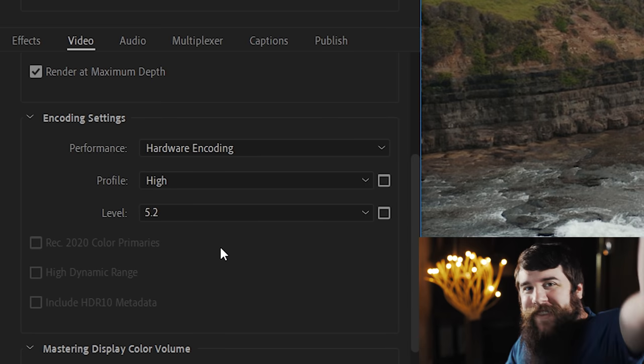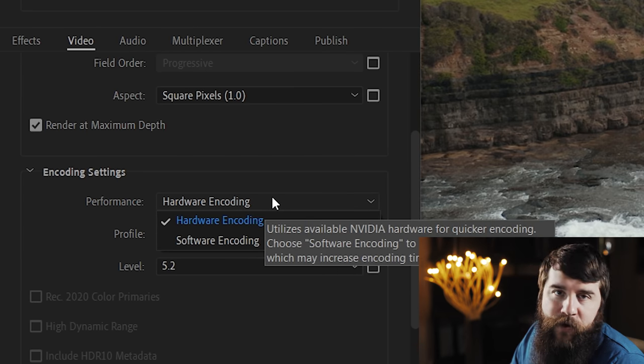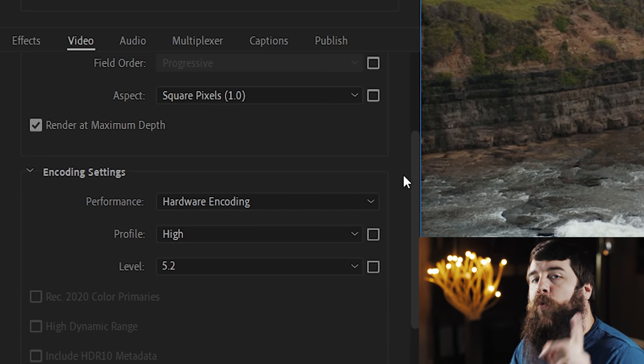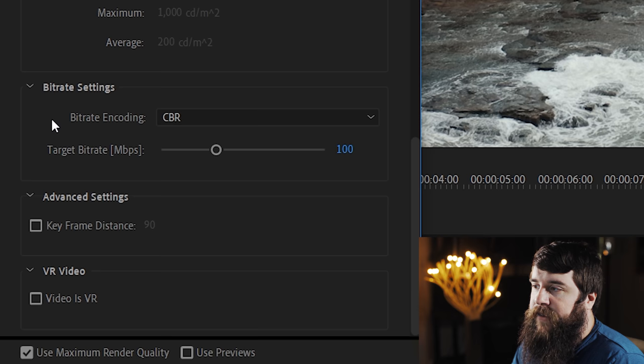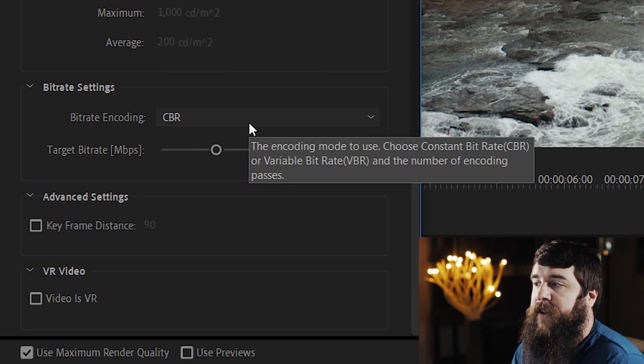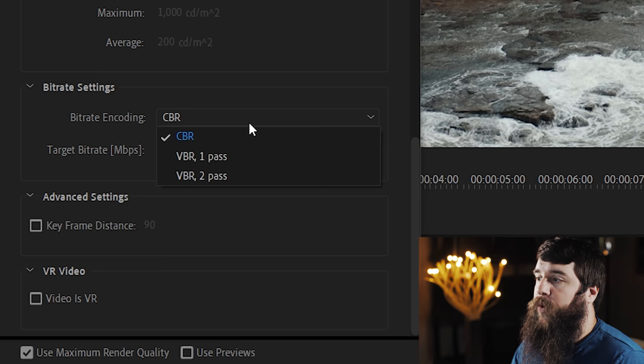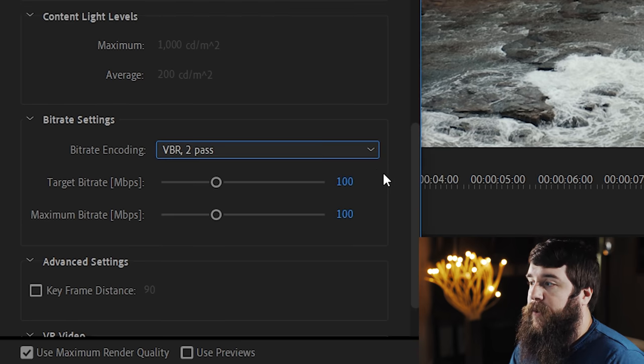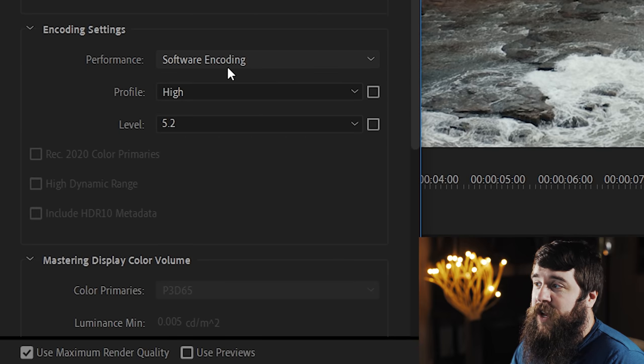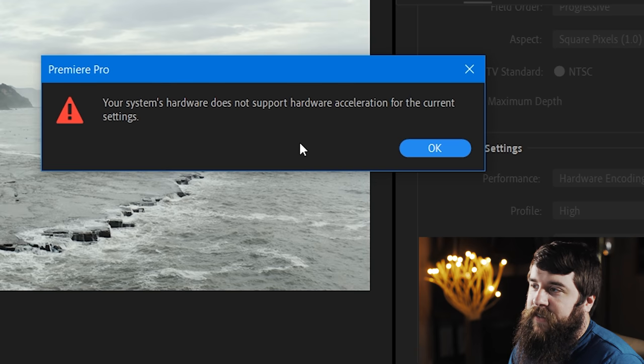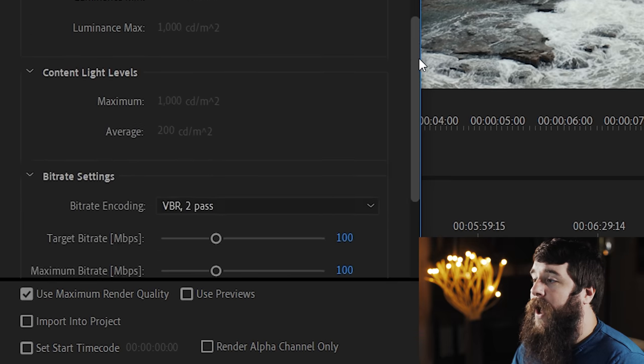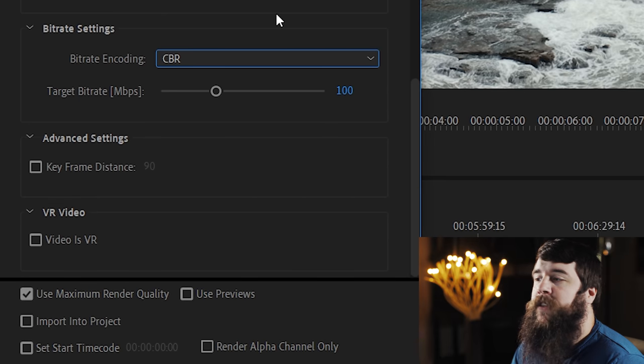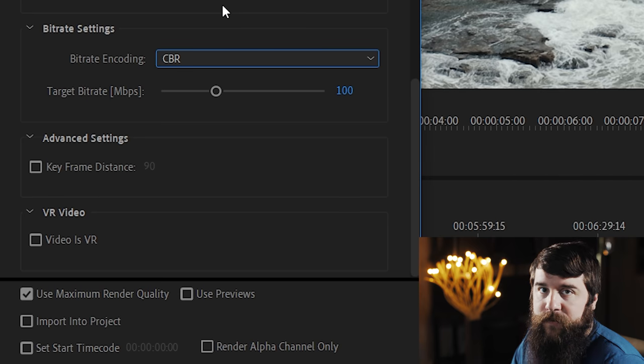Like I said, I have those presets linked down in the description. Now if you've noticed that your Hardware Encoding box is grayed out for some reason, and you're unable to click on it, there is one other setting that we need to check. Let's scroll down here to Bitrate Settings, and here for Bitrate Encoding, you'll see that I have CBR selected. Hardware Encoding will work with both CBR or VBR One Pass. If we scroll back up here, you see it's been changed to Software Encoding, and if you try to enable Hardware Encoding, it says the system's hardware does not support it. Click OK. Let's go back down. What I would recommend that you do is select CBR. This is the Bitrate Encoding that I always choose for my exports.